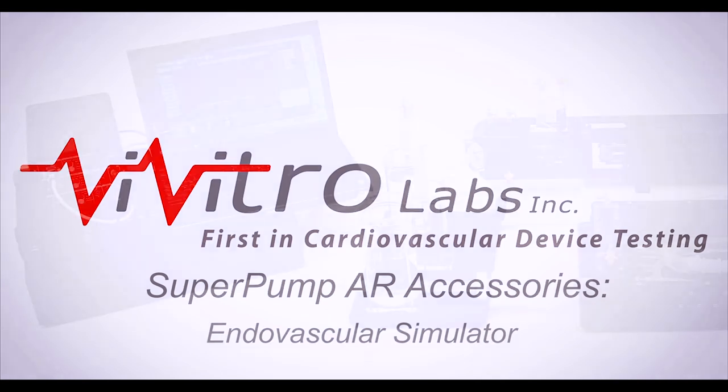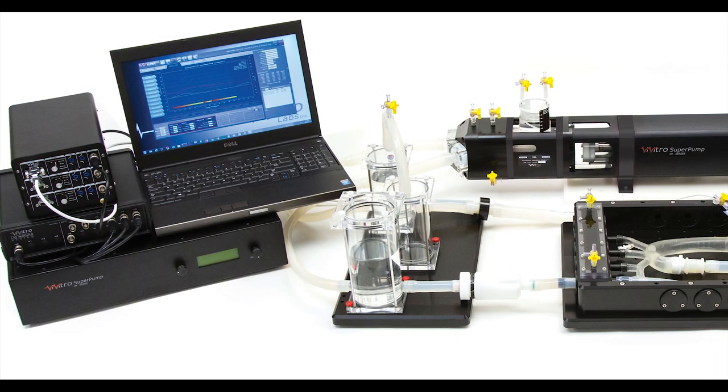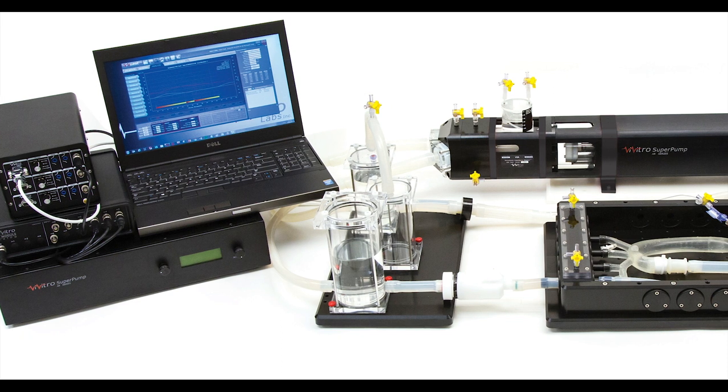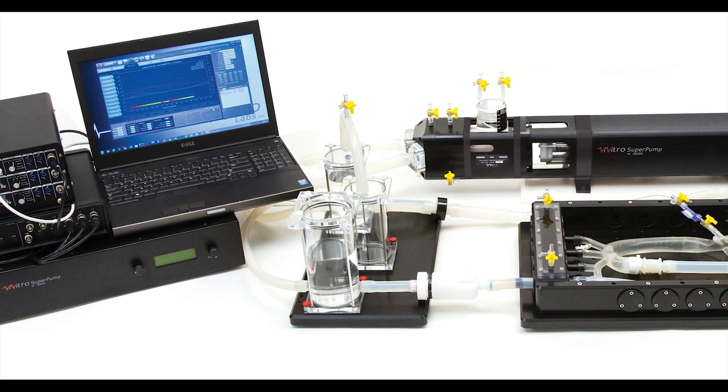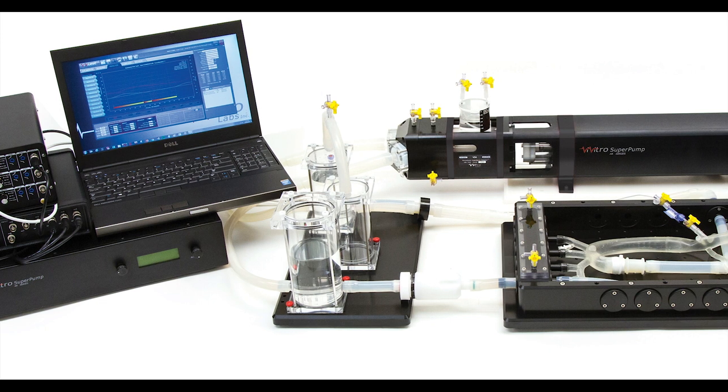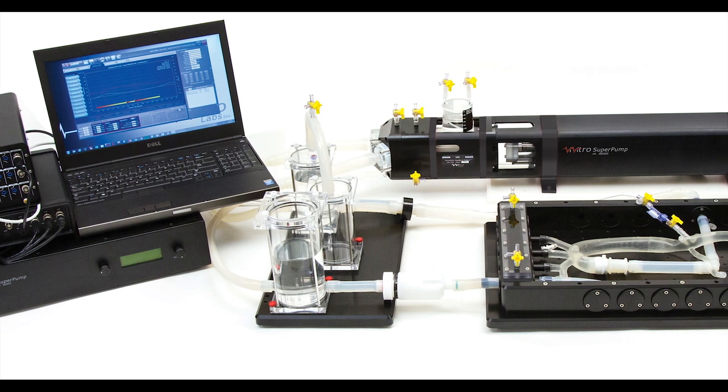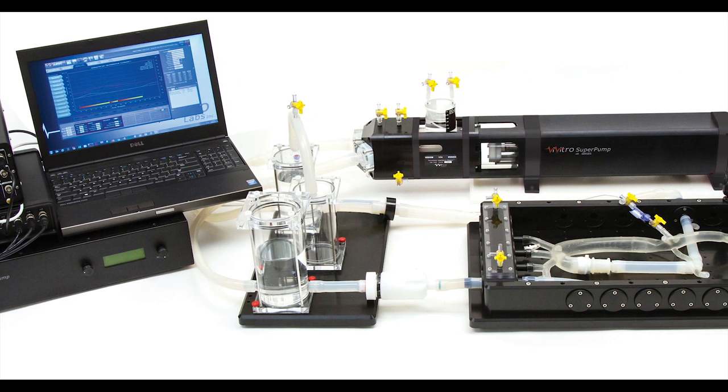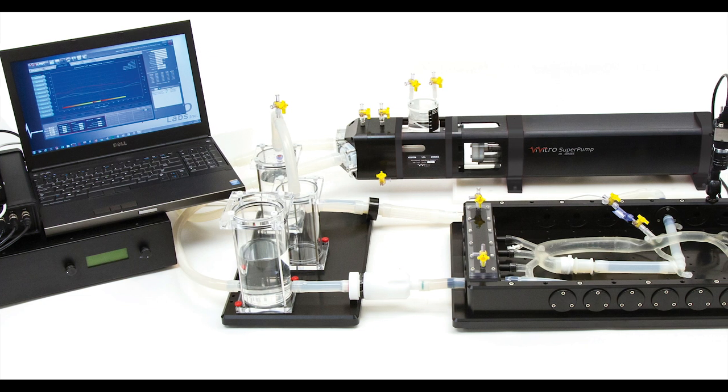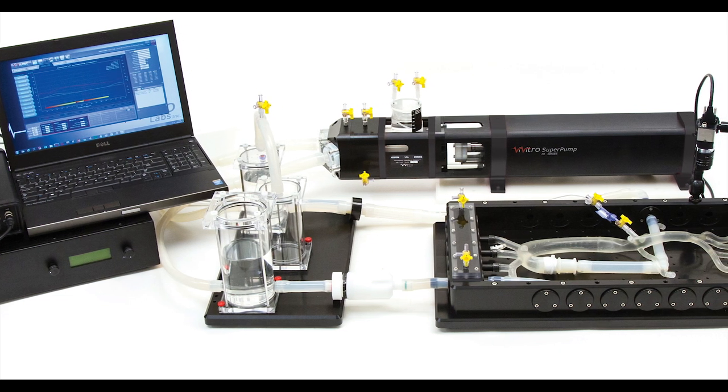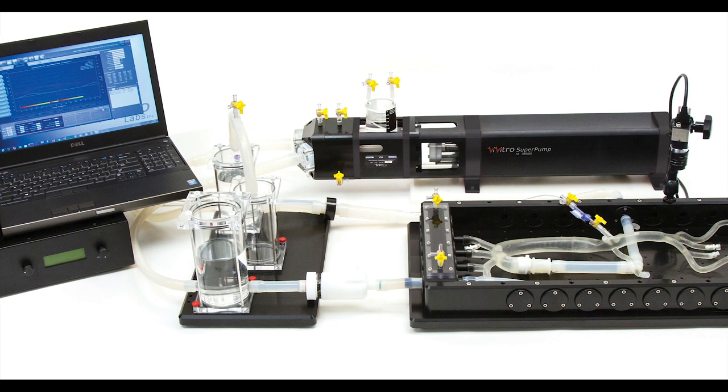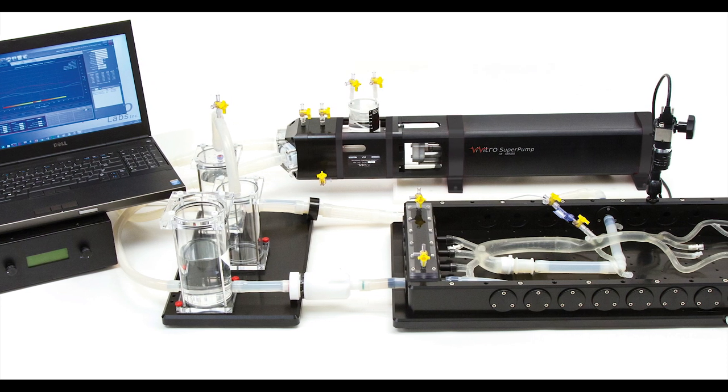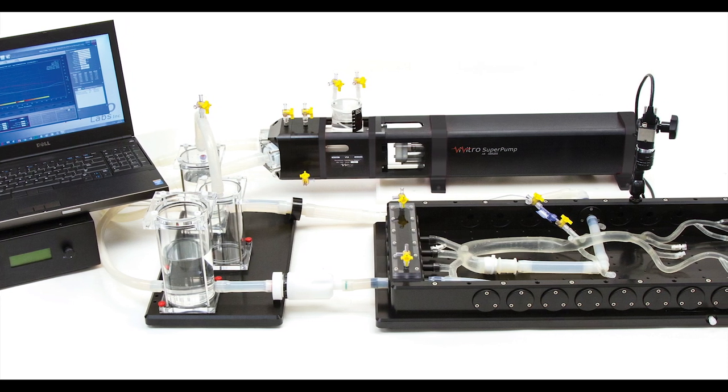The super pump can also be used to drive the endovascular simulator to bring physiological pulsatility to anatomical models for research and development. The endovascular simulator tray is a modular platform that accommodates anatomical models for a variety of transcatheter or surgical vascular interventions. It is easily reconfigured for different model sizes and connection types.